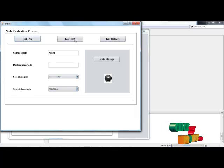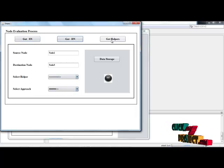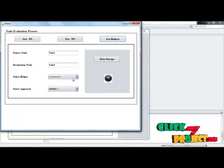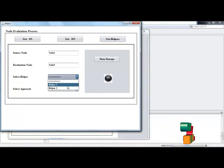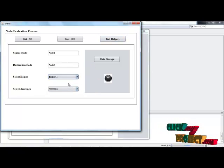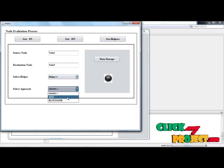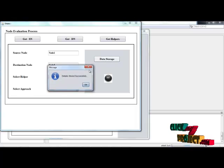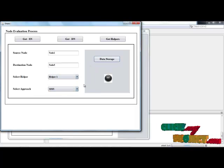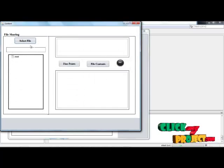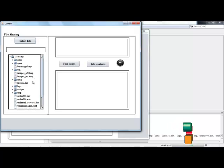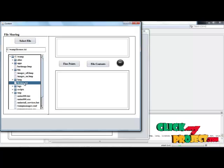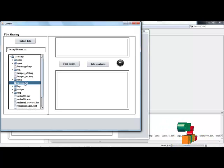Get source node, then click destination node, get helper nodes, and retrieve node details. Then select helper 1 or helper 2 based on user definition. Select the approach which is MMS or Bluetooth. Data are stored successfully in the database. Select file — select a file by the user. Click any one of the text files on the map.